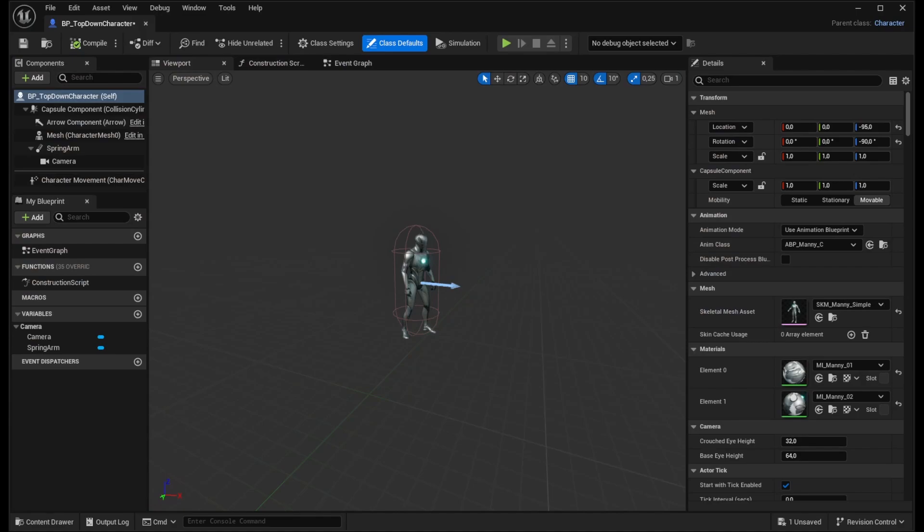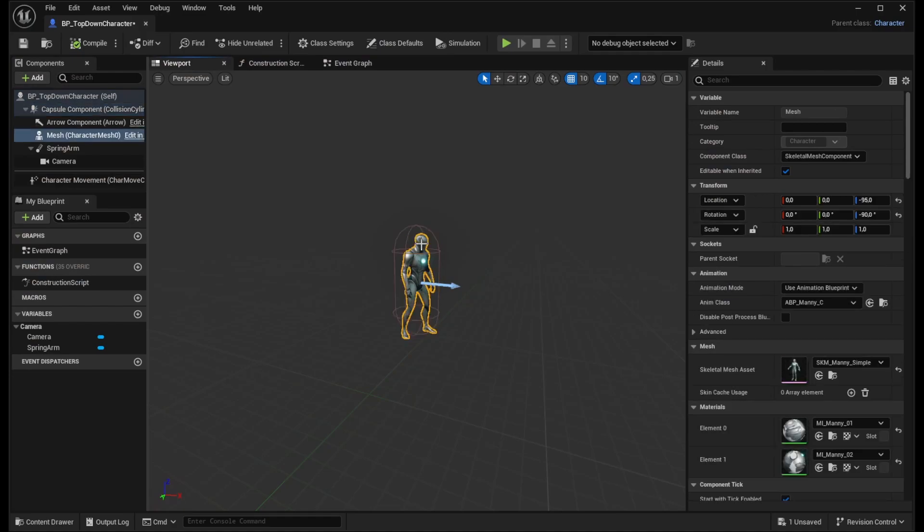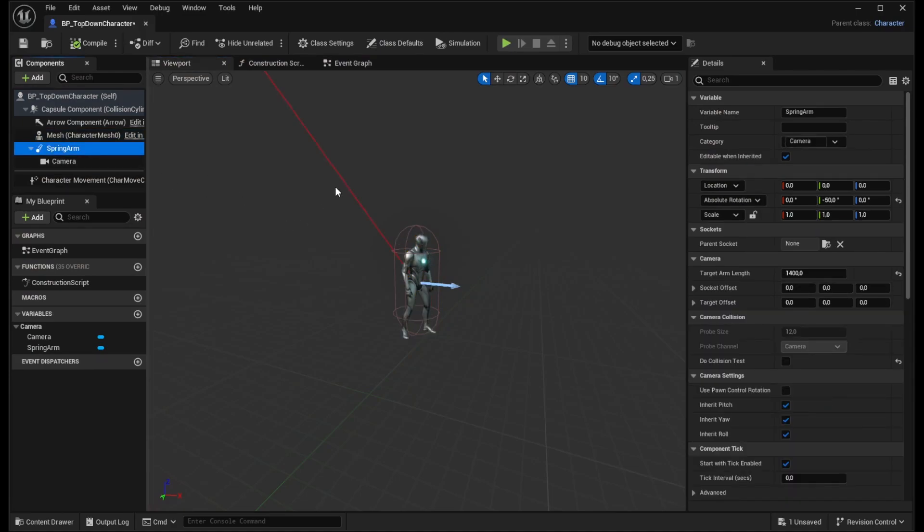There are multiple components in the character so let's go through them. The first one is the capsule which defines the collisions for our character. The second one is the mesh which is how our character looks. And then there is a spring arm and spring arm is holding the camera so it defines where the camera is, how far and at what angle the camera sees the character. And because we are working on the top-down 2D game we want the camera to see the character from the top.